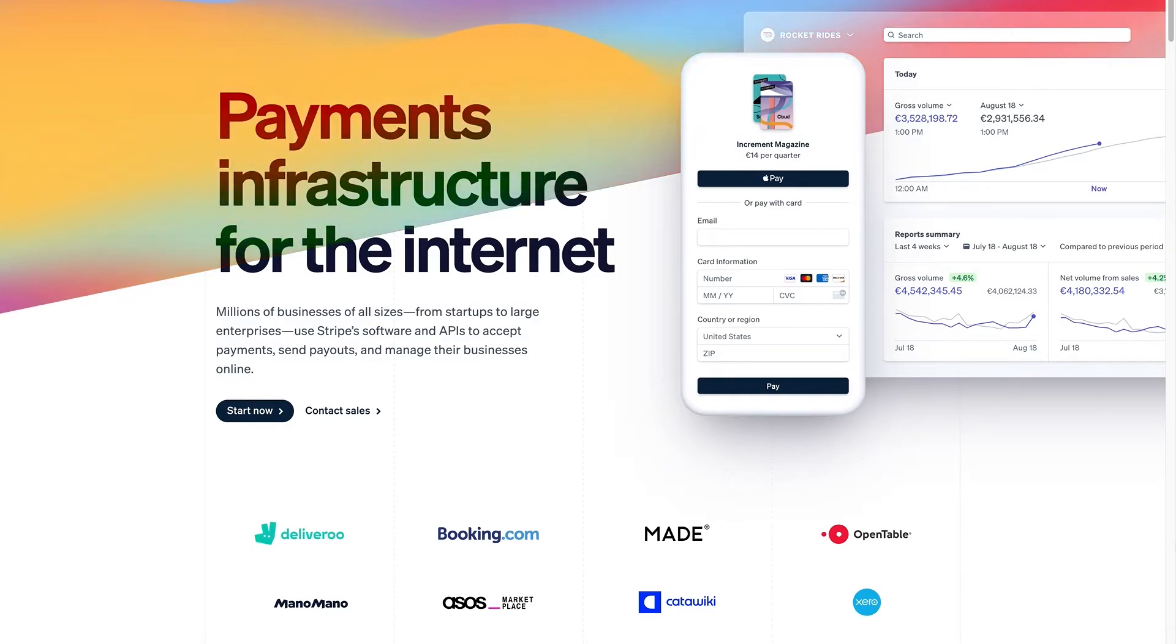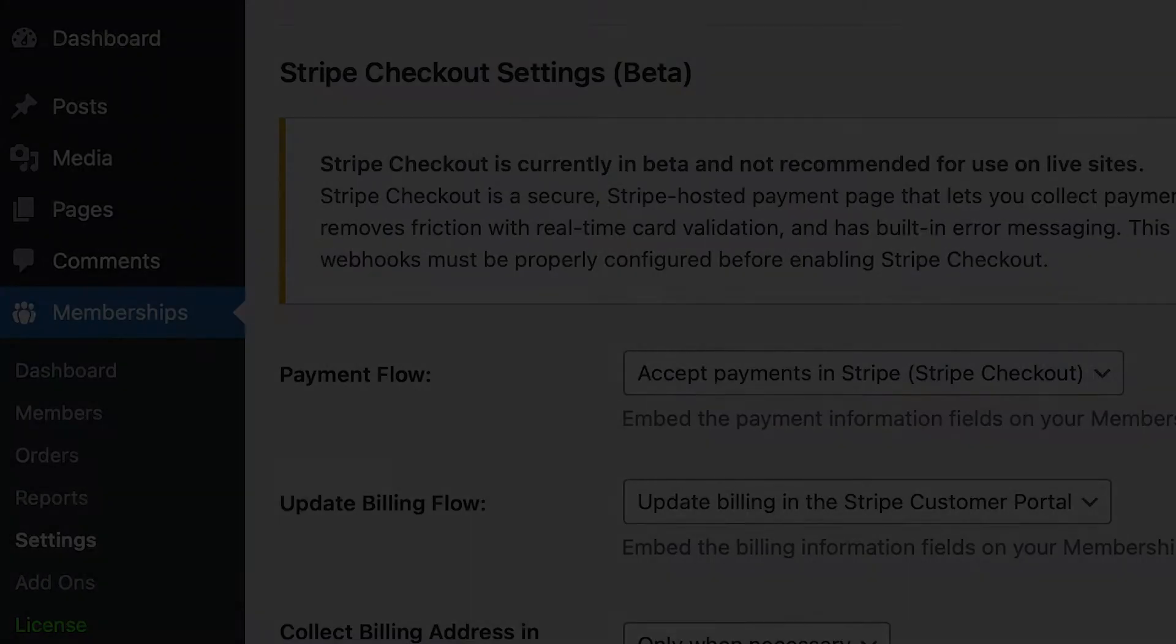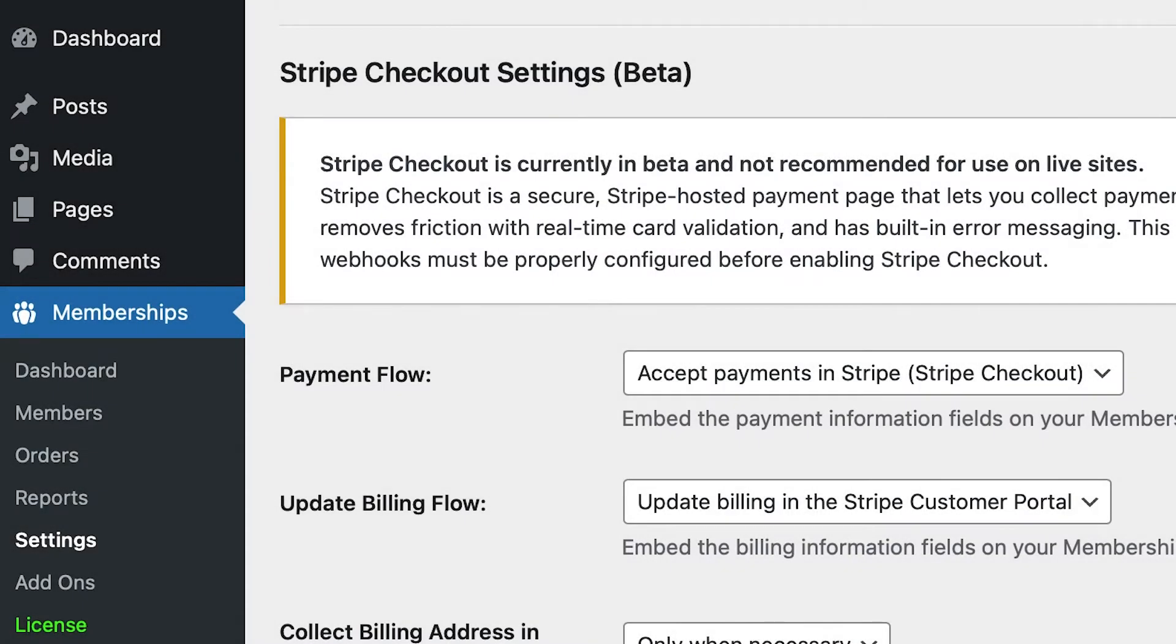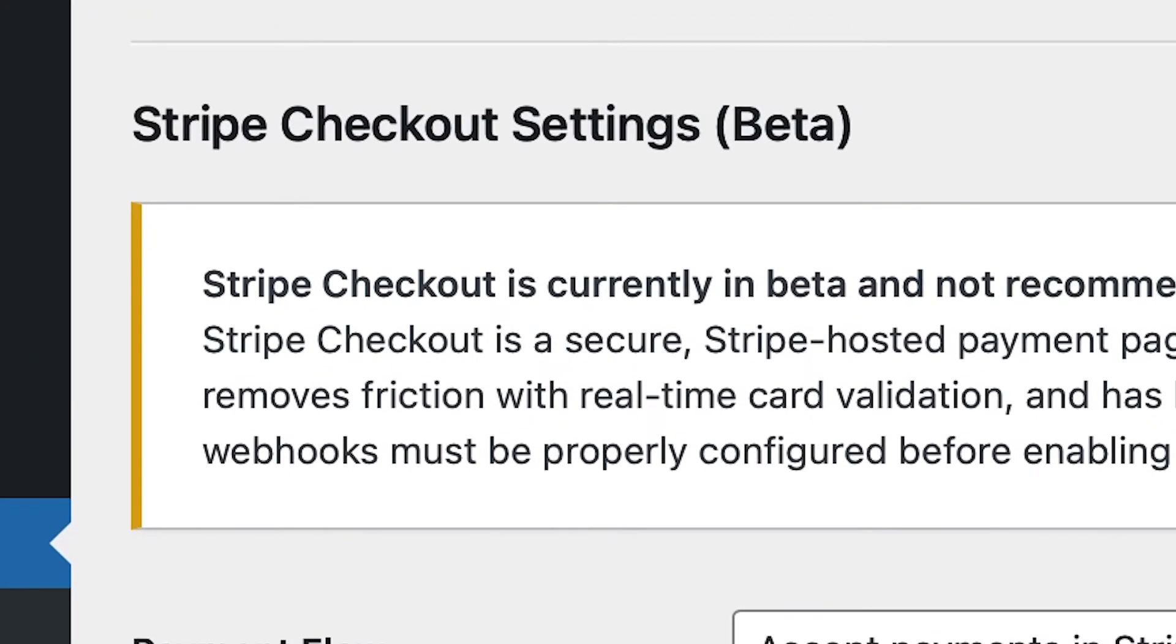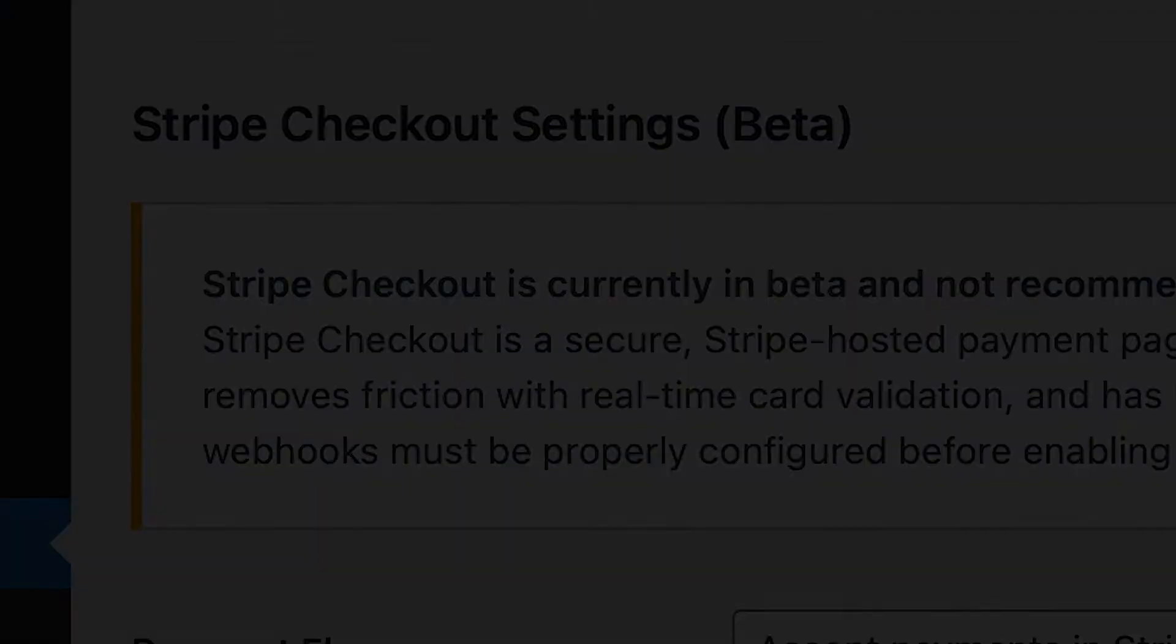Keep in mind that the Stripe Checkout functionality in PM Pro is currently in beta while we test it on a variety of different setups. As a beta feature, you must opt in to use it.